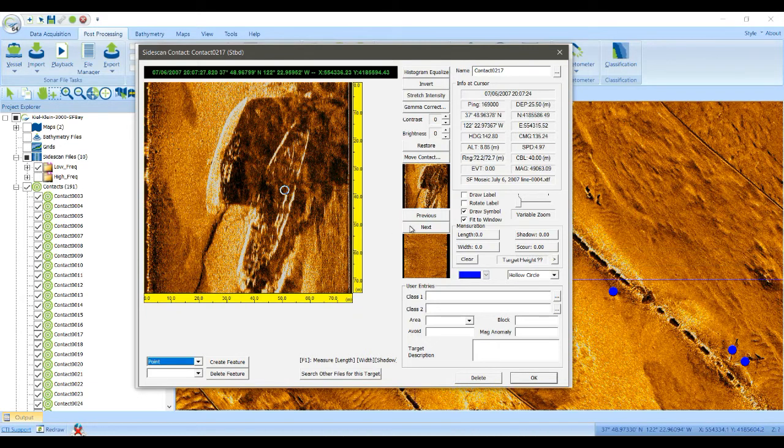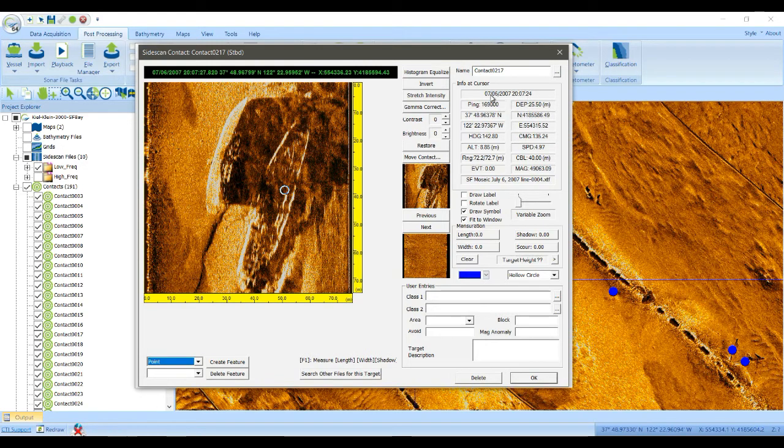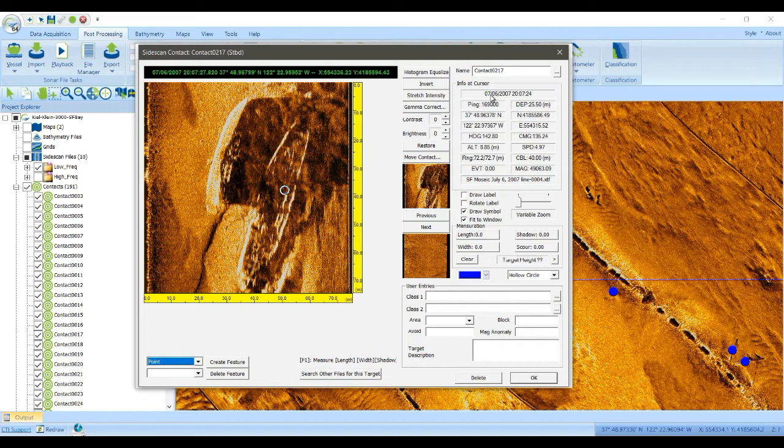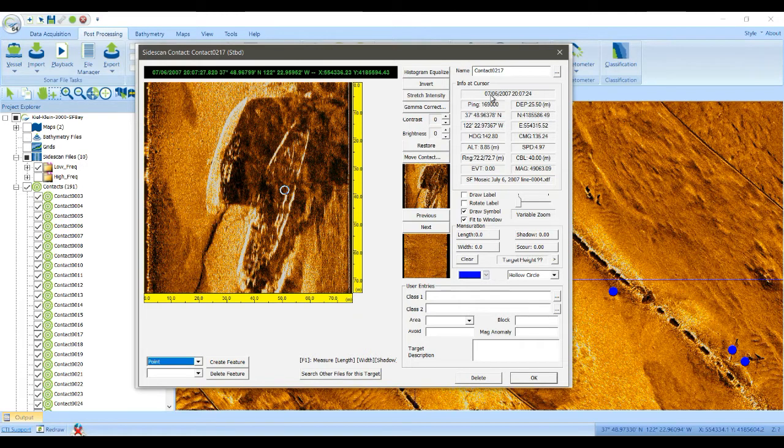So there's a lot of properties to a contact. A lot of them are automatically filled in by SonarWiz. Things like where in the file you were, were you on the port or starboard side, what ping number was at what time, was it the latitude and longitude. But there's also properties that you can fill out as the user.